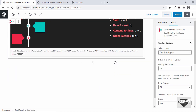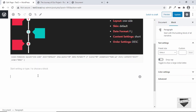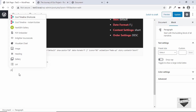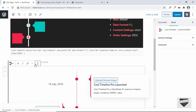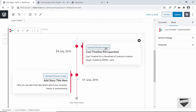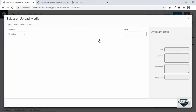Now let me show you how to add it using the instant builder. Let's create a new block, select Cool Timeline, and click on instant builder. Instantly we have a new timeline built. You can directly add the date, change the dates, change the headings, the content, and even upload the images.